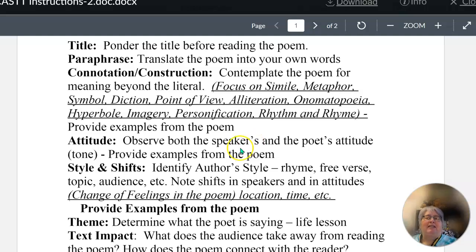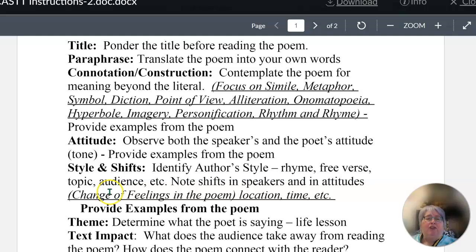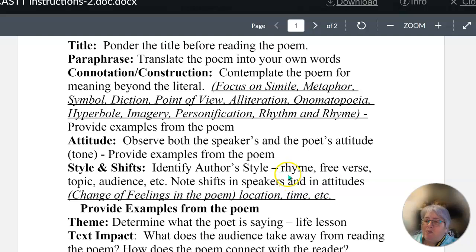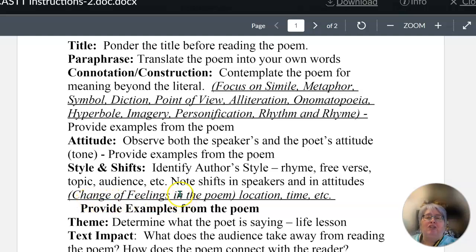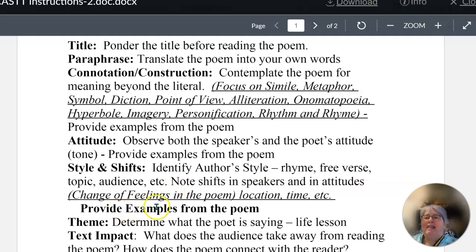Then you will move on to style and shifts. You'll identify the author's style — how does the author use rhyme? Do they use free verse? What is their topic? Is it a topic you think is very common or very rare? Who is their audience? You'll also notice the shifts. Every poem shifts once; some poems shift more than once. Notice the shifts in the speakers, in the attitude — like where does it change feelings, change location, or change time period? Where does that happen? Give me the line and the example from the poem.